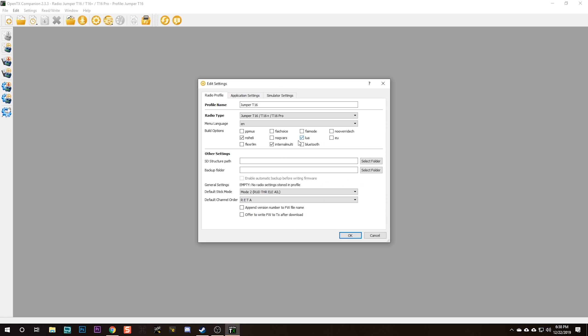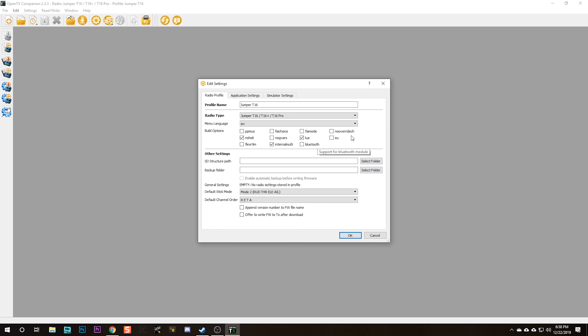You're going to enable Lua because you want to use Lua scripts. Trust me, just enable that. If you're in the European Union and you want to obey the law, enable the EU option. This will disable D8 protocol support.